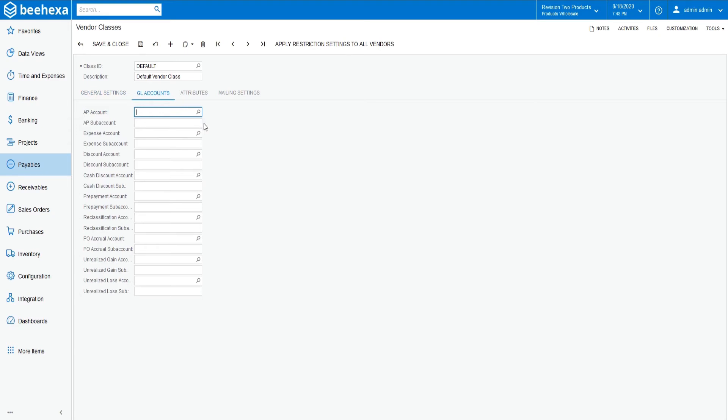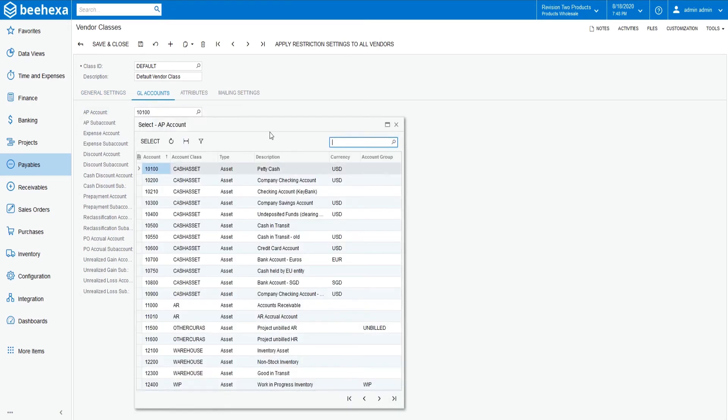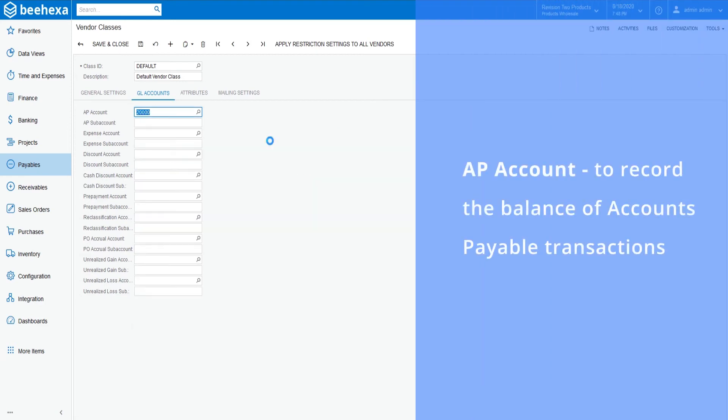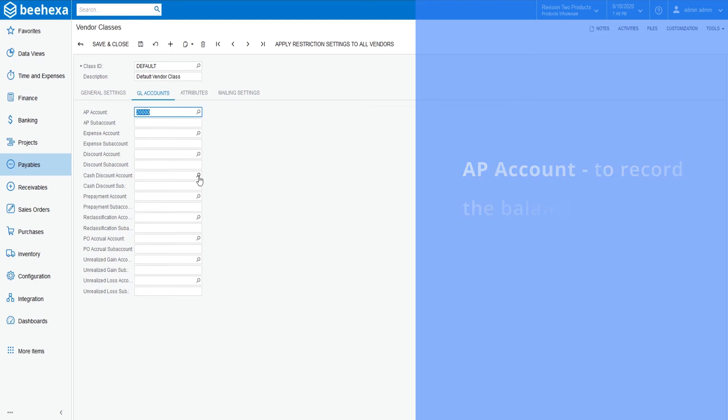On the GL accounts tab, you can specify the default general ledger accounts for the vendor class. Select 20000 accounts payable.